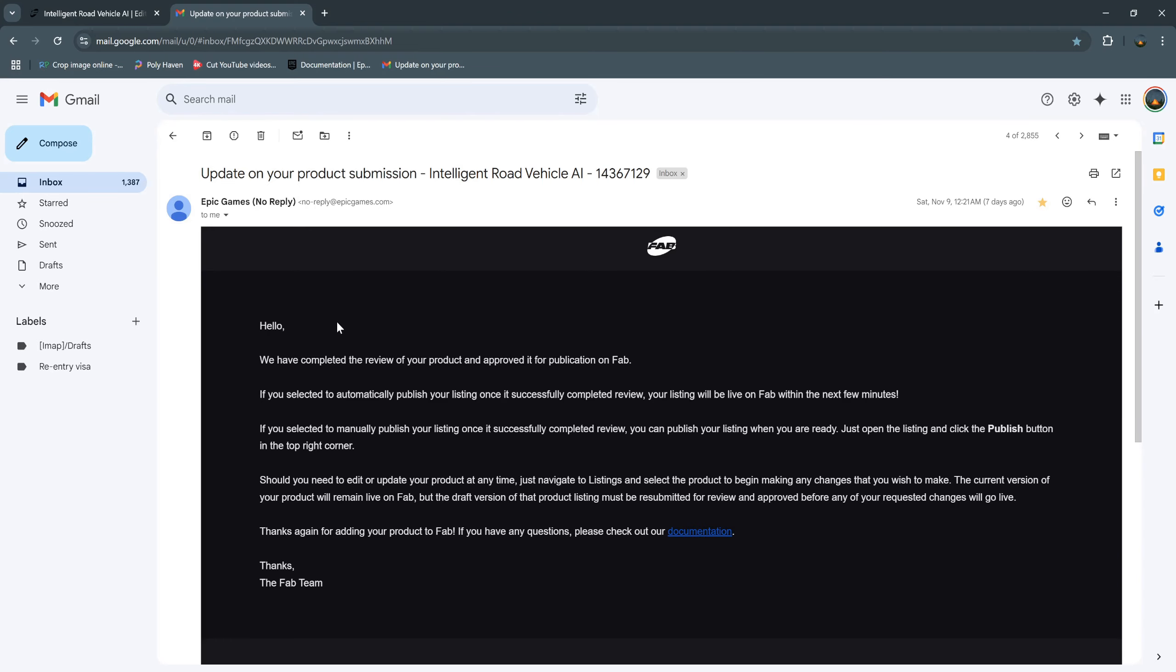This time I wait only for one day. They send this email that said that we have completed the review of your product and approved it for publication on Fab. So we successfully published it.